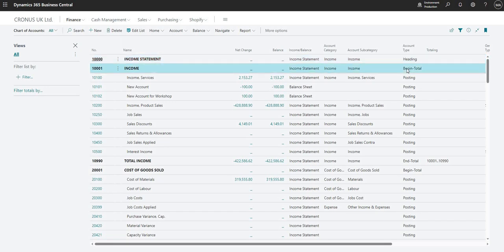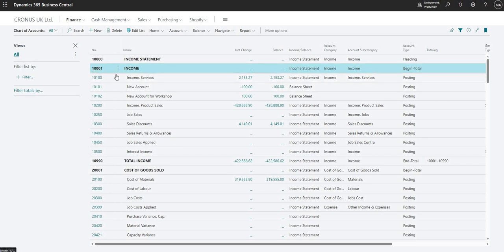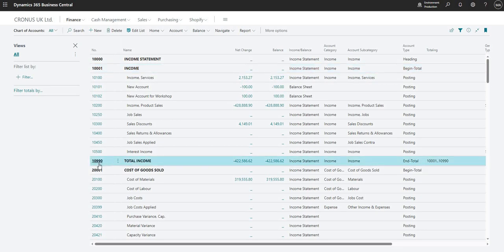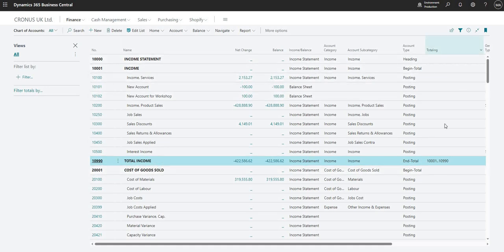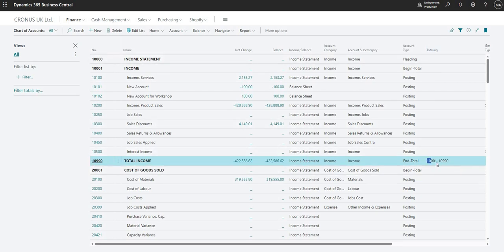So next I have an account type of begin total, and this is account 10,001 which is income, and that sort of goes hand in hand with the end total here, which is account number 10,990, and that's total income. So why do they go hand in hand? Well, in the totalling column here for account 10,990, you'll see that I have a little bit of text here that says 10,001 and then two full stops which means up until 10,990.